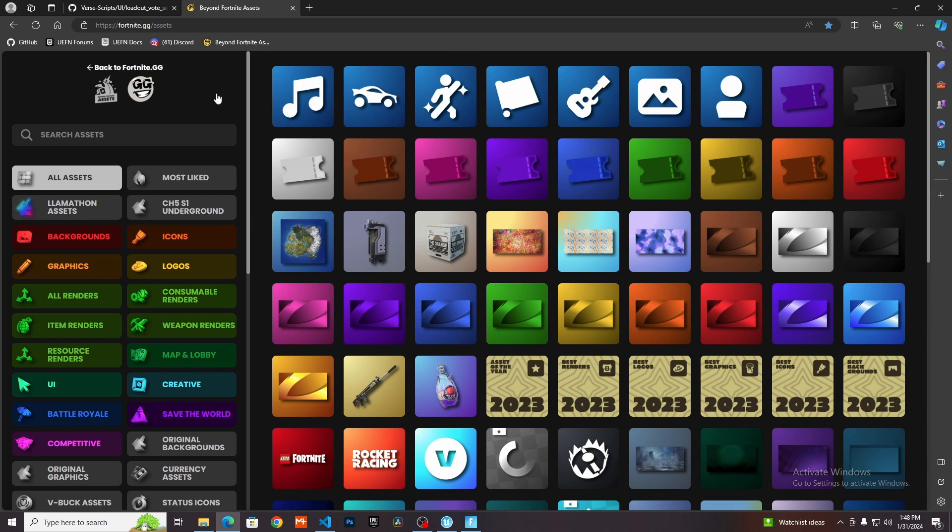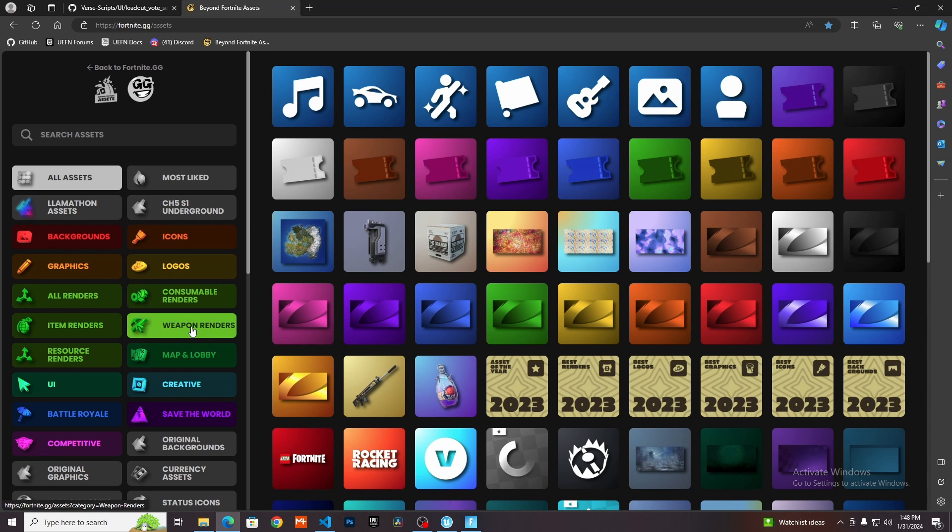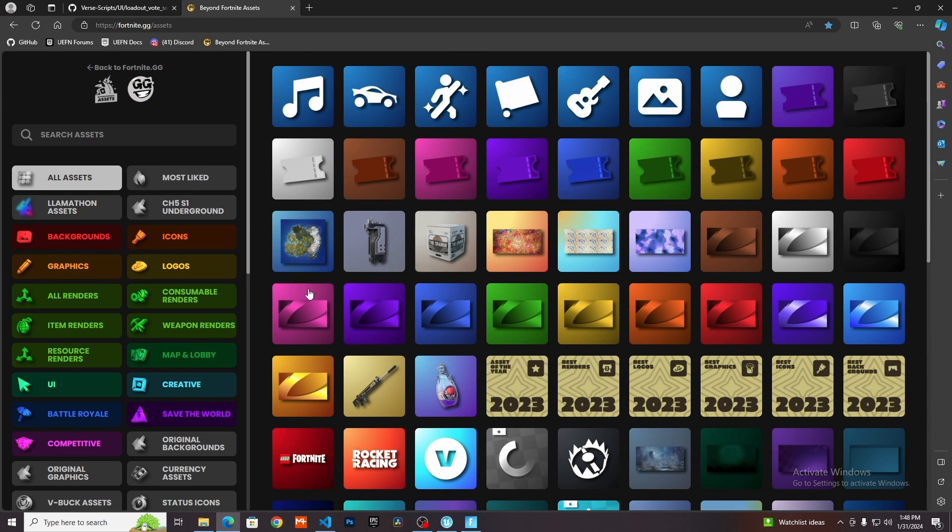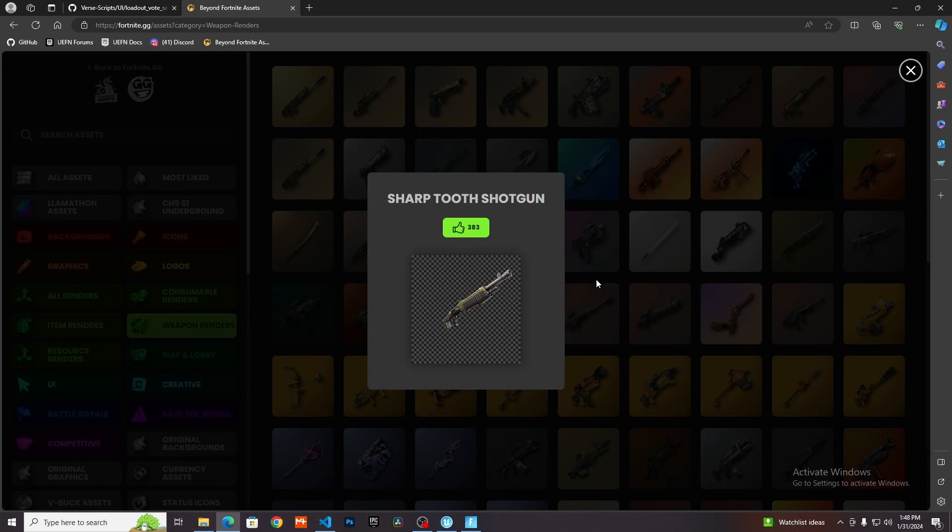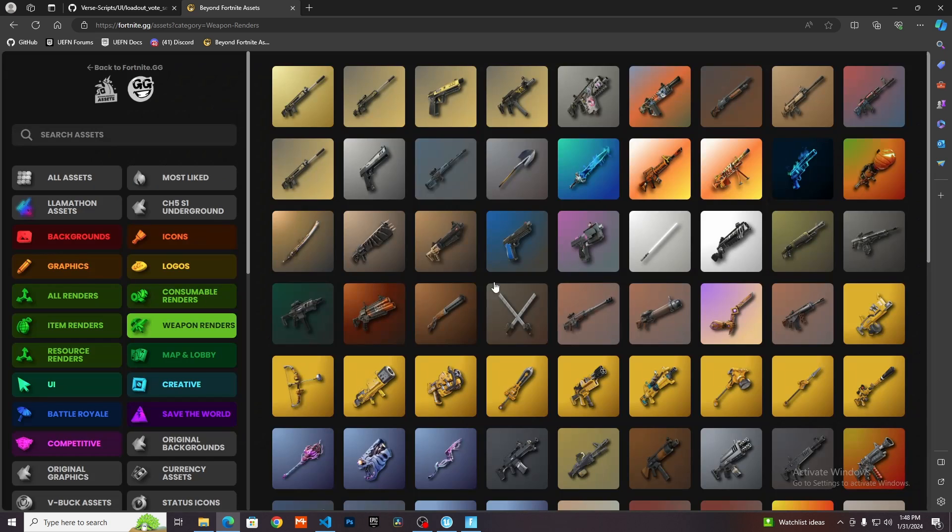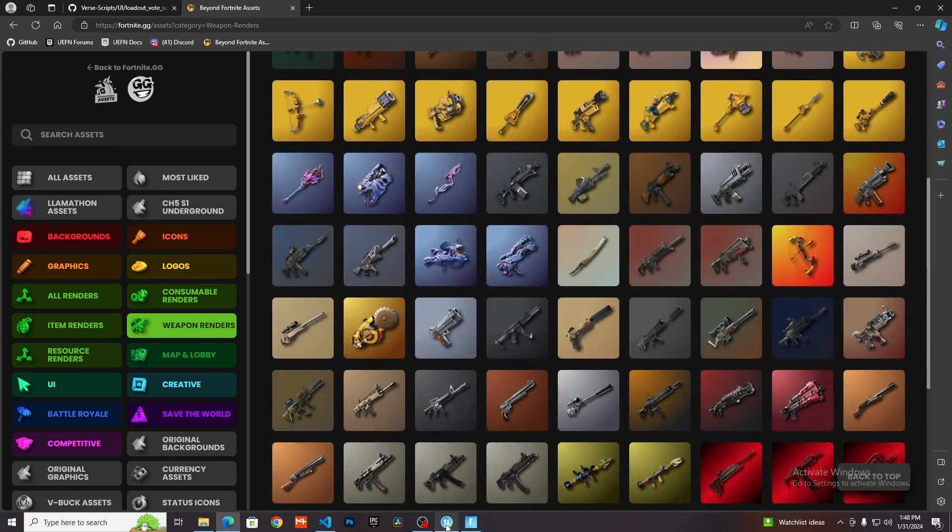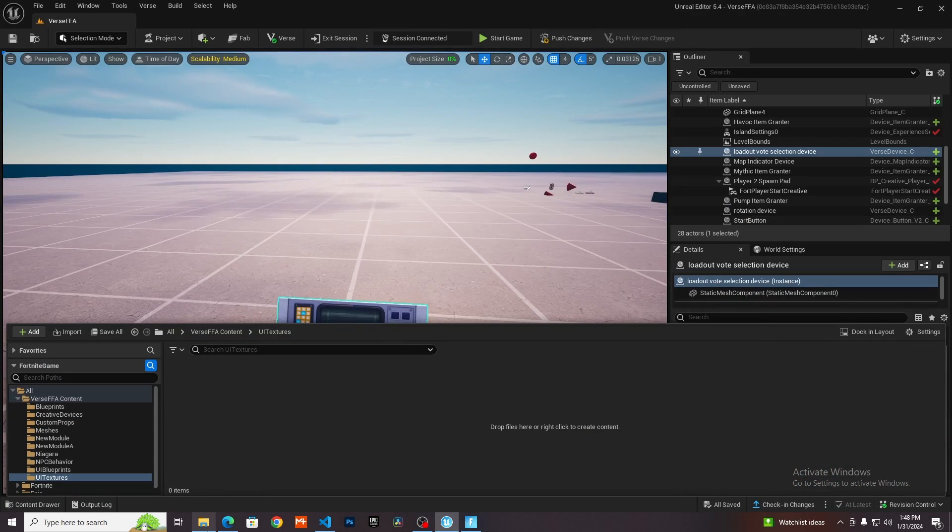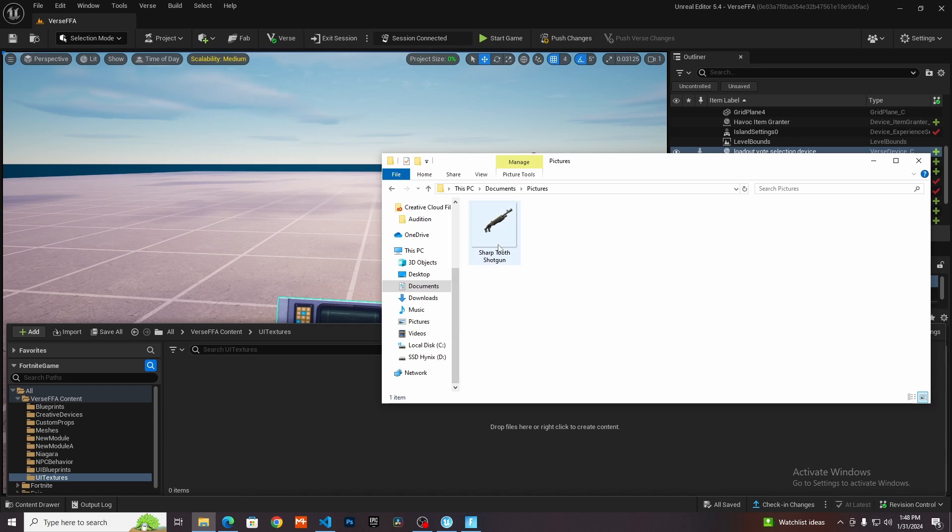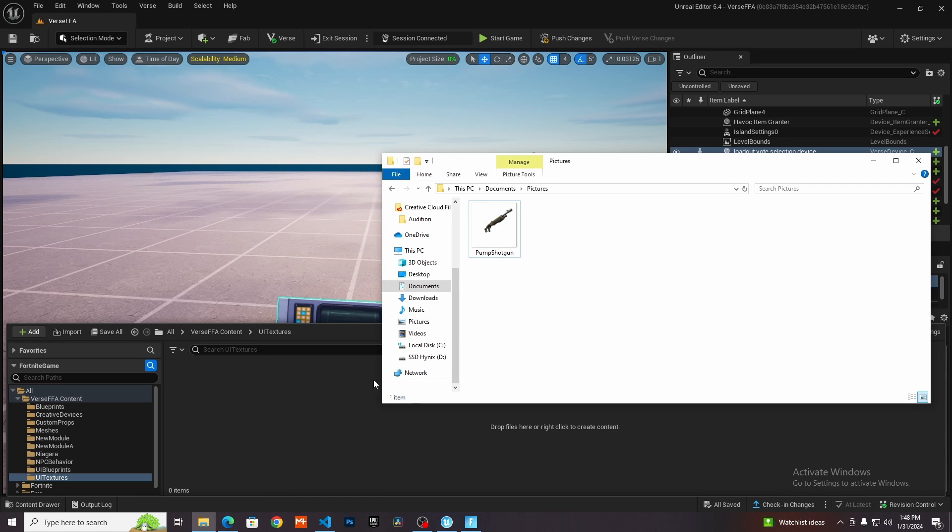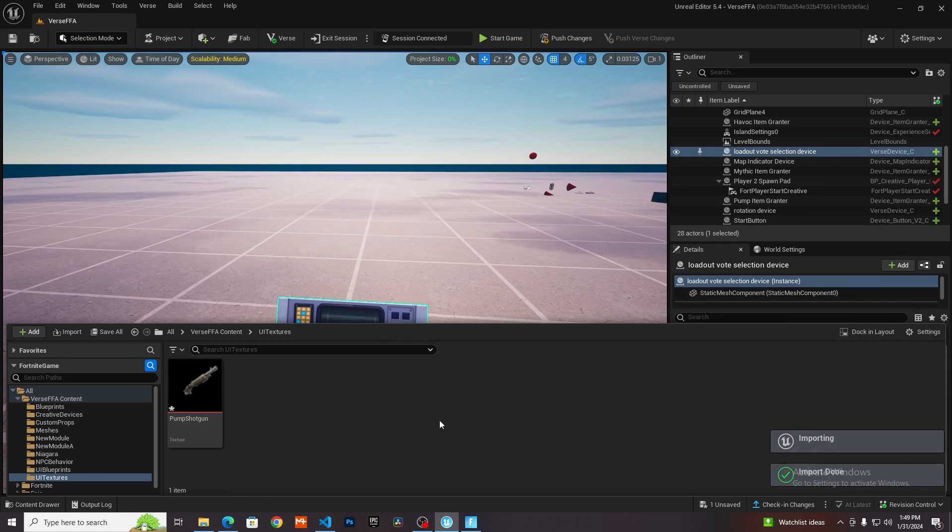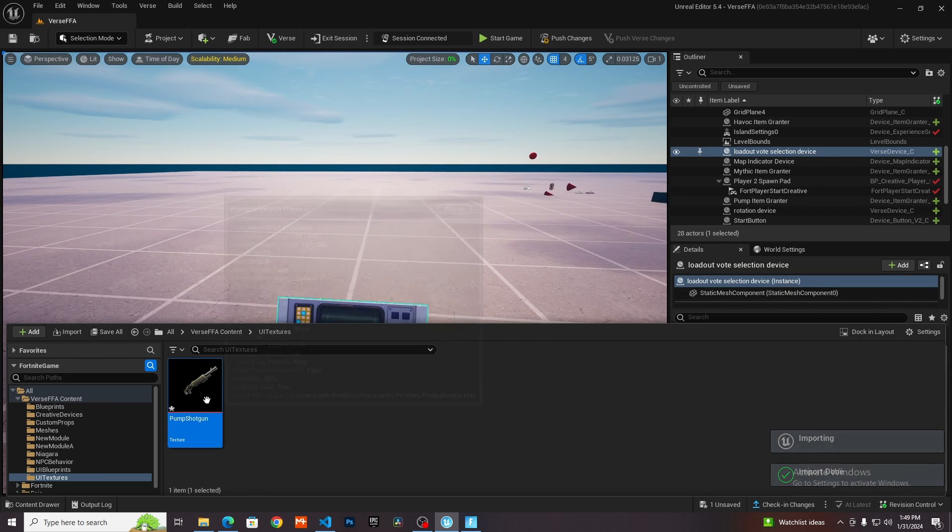I went into this website called Bendon Fortnite GG assets. In the weapon renders, I just downloaded this pump shotgun image, which I've saved. I'm going to rename it to pump shotgun like that. All you need to do is I'm in my UI textures folder, I'm just going to drag this in and that's going to import that.